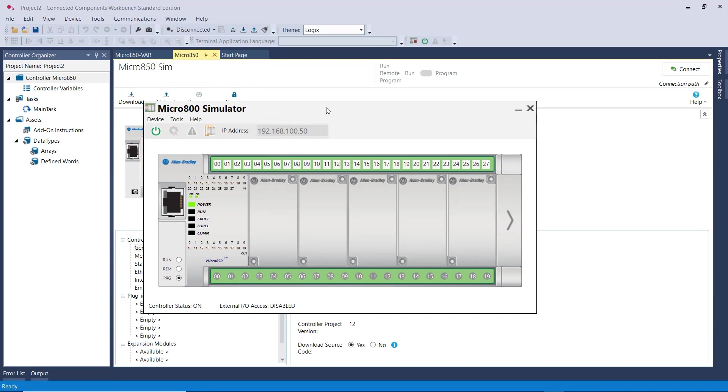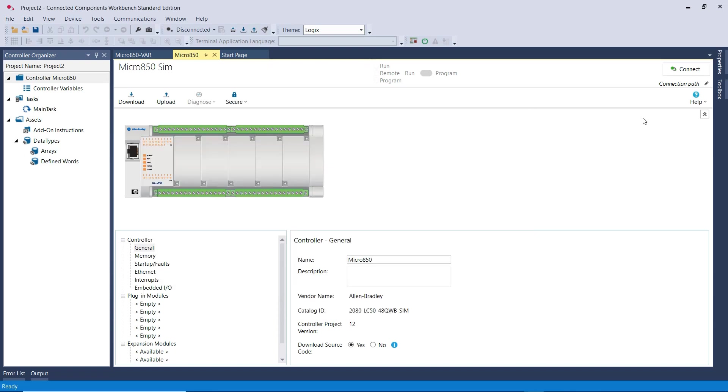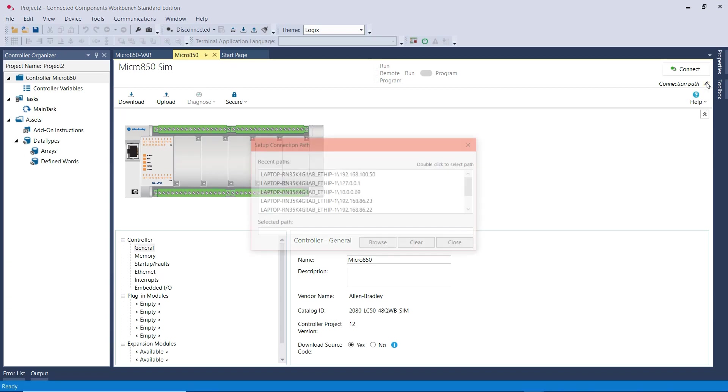Now I need to make sure that I'm using the same IP address of the Simulator PLC. I need to make sure that the Connected Components Workbench software is using the IP address of this PLC. There are multiple ways, but I will cover that in another video. But for now, go back to this page and click on this little icon that says Set Up Connection Path.